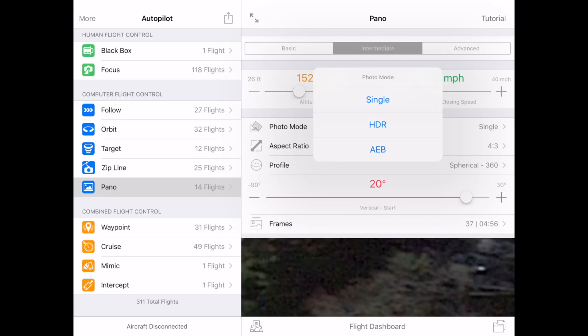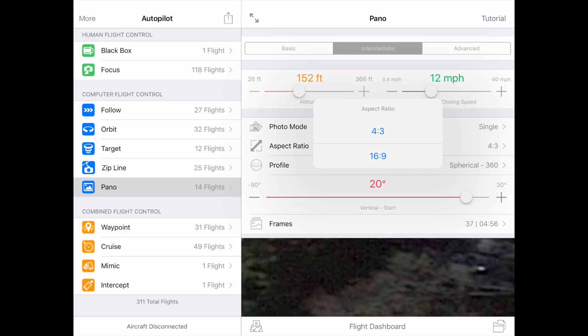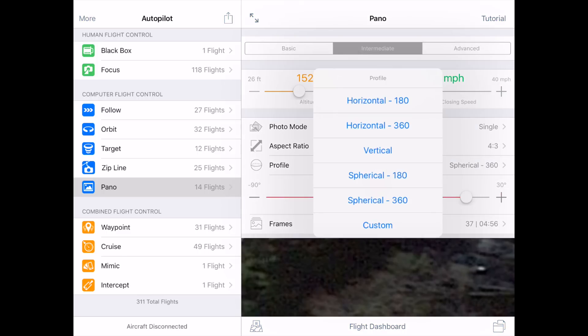Photo mode allows you to take not only single shots, but HDR or AEB shots. It's my experience that the AEB, and in particular the HDR shots, take a long time and are only needed in rare cases, but the option is there for you if you need it. The aspect ratio allows you to take pictures at either 4:3 or 16:9. I usually leave it at 4:3. This is mostly here just to make sure that the camera is returned to 4:3 if it was previously set to 16:9, as 4:3 is the most common use case.